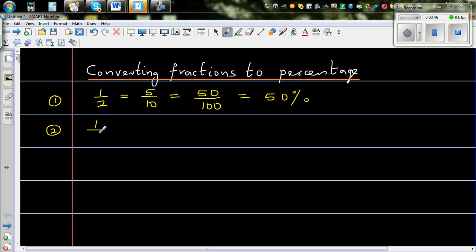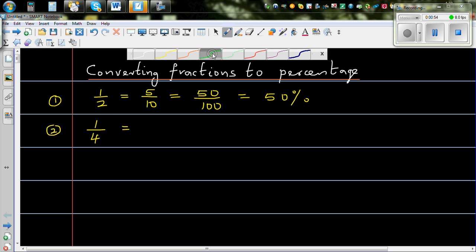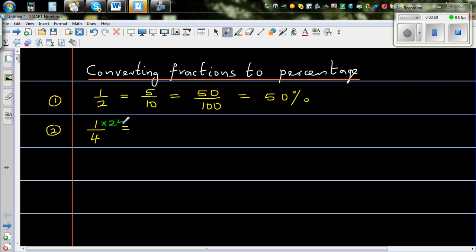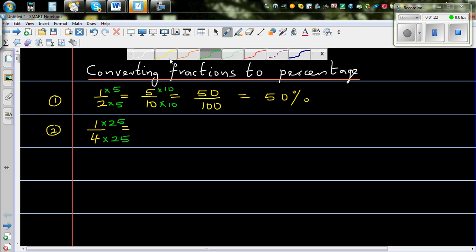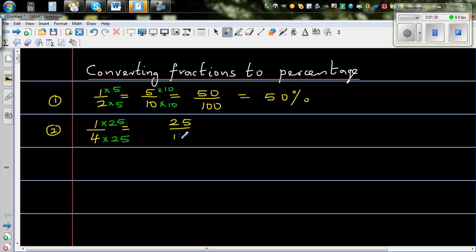Now let's do one quarter. One quarter is the same as multiplying both the numerator and denominator by 25, because 4 times 25 is 100. So 1 over 4 becomes 25 out of 100, which is 25%. Or you can understand it logically: a quarter is half of a half, so if half is 50%, a quarter is 25%.